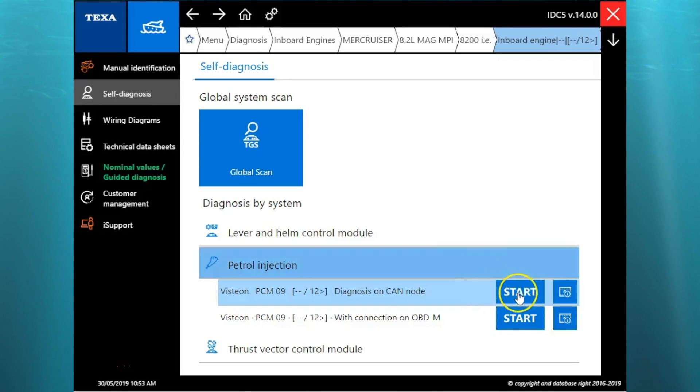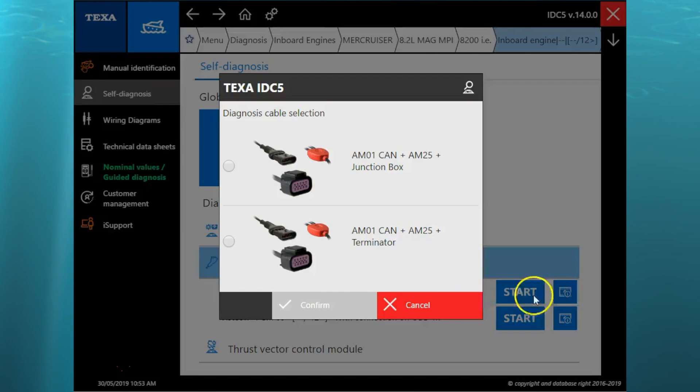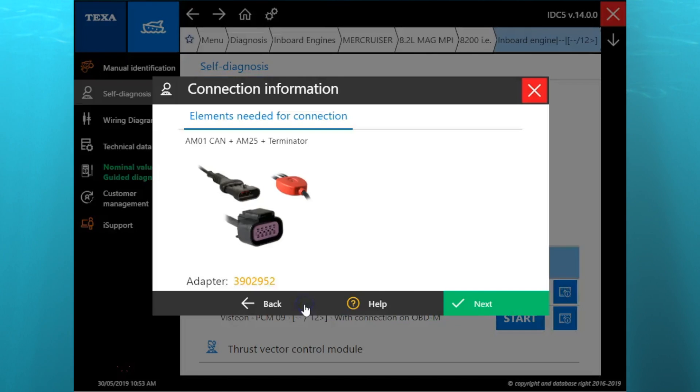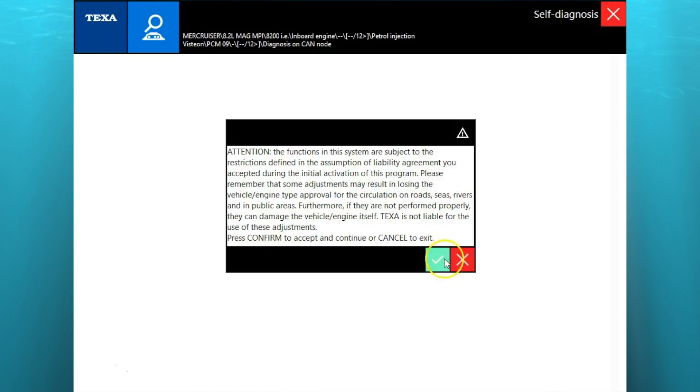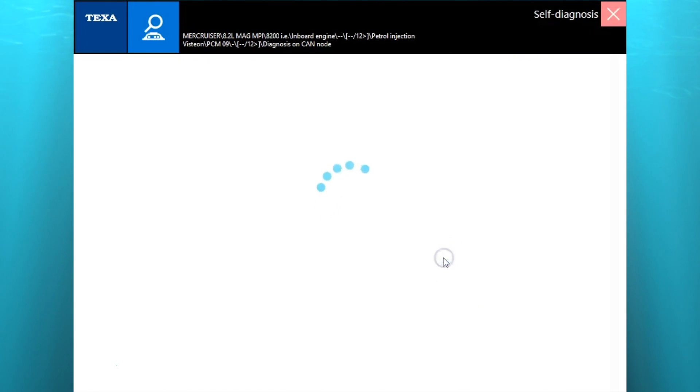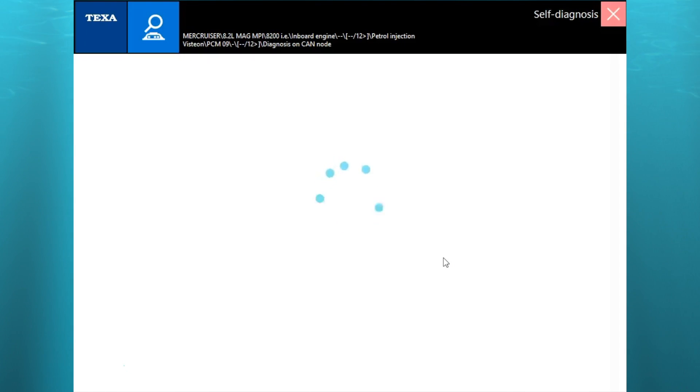We're going to use the CAN node. We're going to go through that connection on the gas injection. You'll see our cables AM01 CAN plus AM25. We're going to hook that up to the Terminator. The Terminator usually has a yellow or red cap that says Terminator on it.